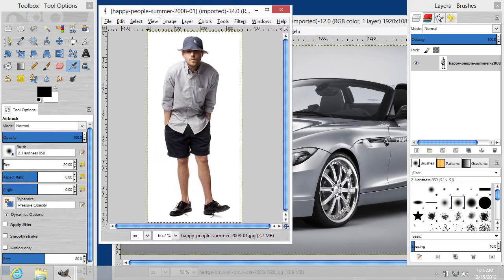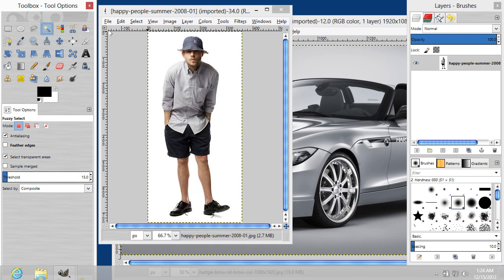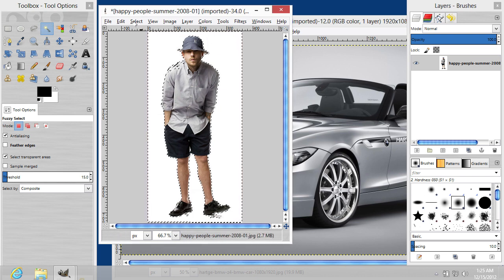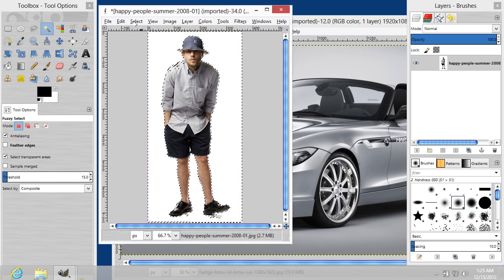Go to the Tools menu of the program and choose Fuzzy Select Tool. Click on the background of the image in the active window and create a selection.